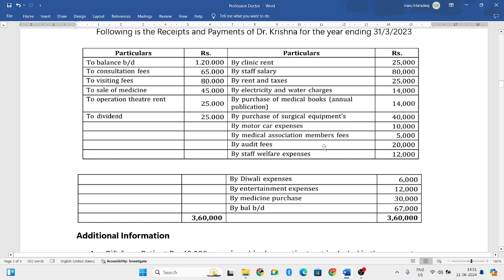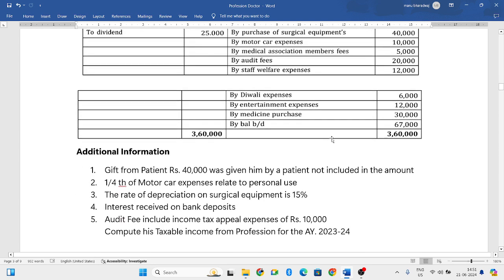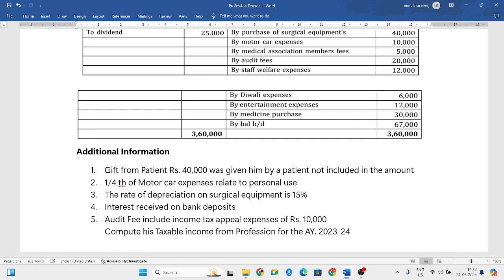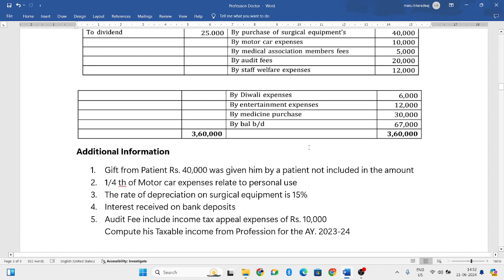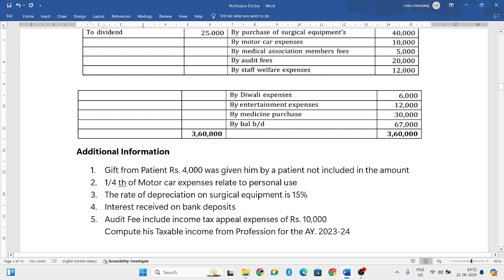Gifts from patients are considered and are allowable. However, the amount is actually four thousand — not forty thousand. It is four thousand rupees.